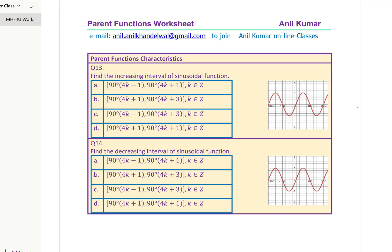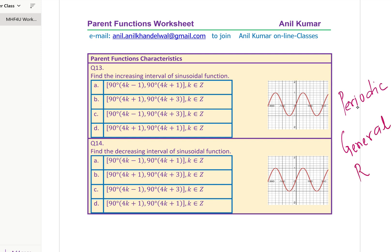Now, slightly tricky questions which might take a bit longer. When we talk about the sinusoidal function, we know this is a periodic function — that means it repeats. When it comes to a periodic function, we have to give a general rule. How do we provide an answer in the form of a general rule? That is what you need to learn.